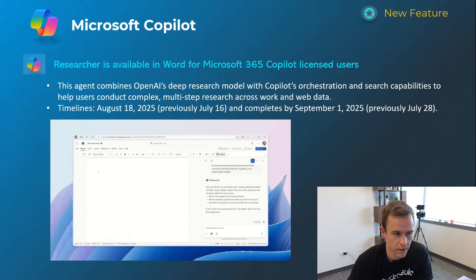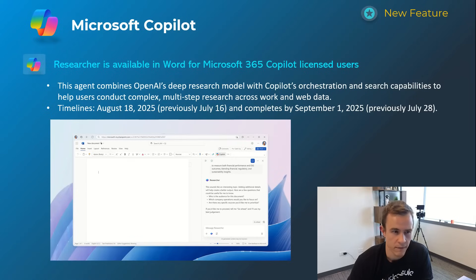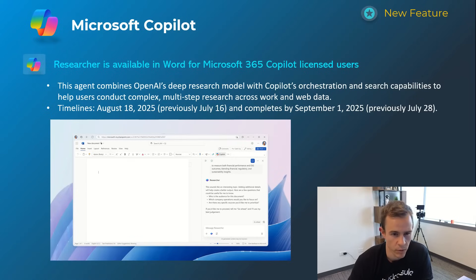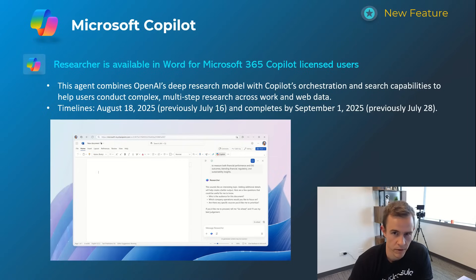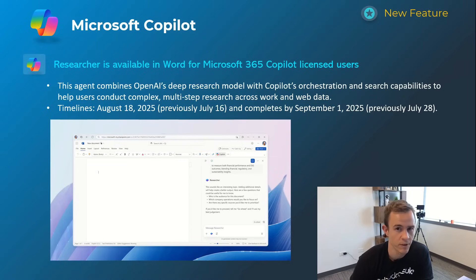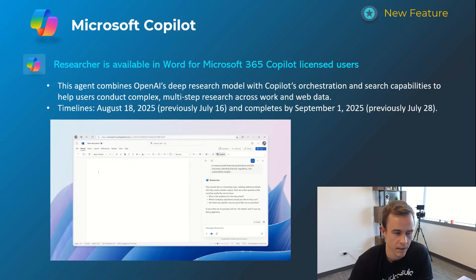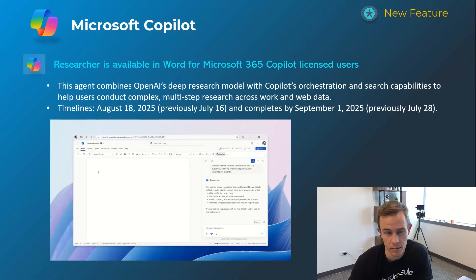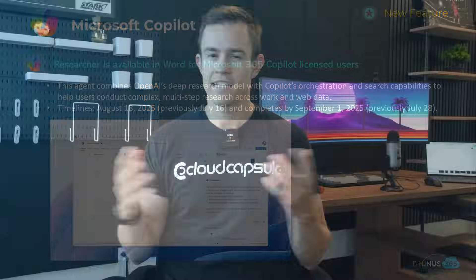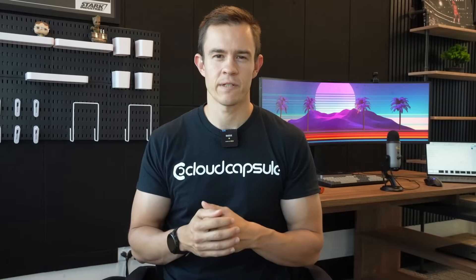And then the very last one here for copilot is this new researcher agent available in Word. This is effectively using OpenAI's deep research model with copilot orchestration and search to go ahead and interface with the user where you're in the context of likely needing to do deep research for the document that you're creating. Timelines on this one's August 18th and be complete by September 1st.